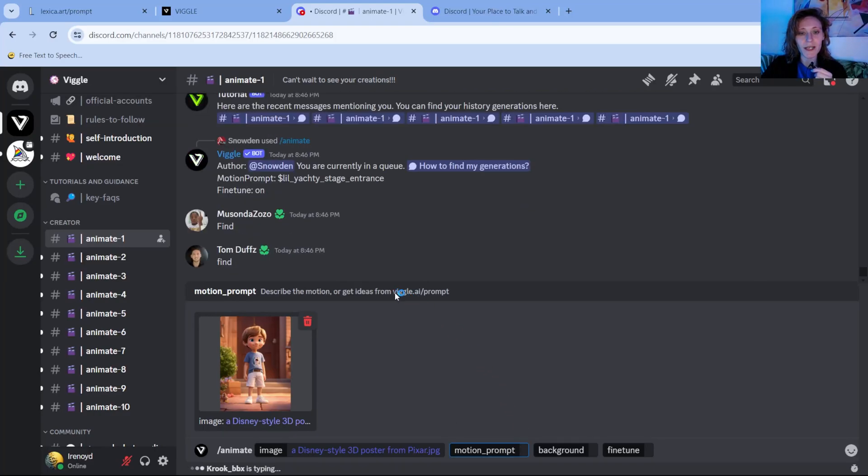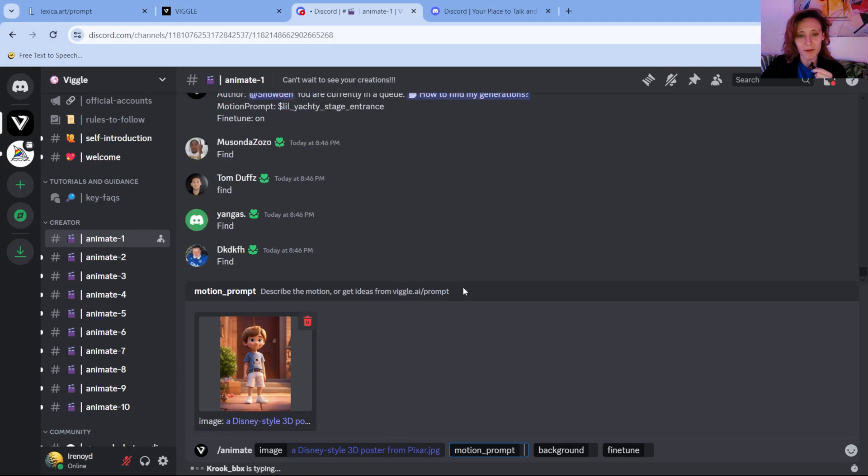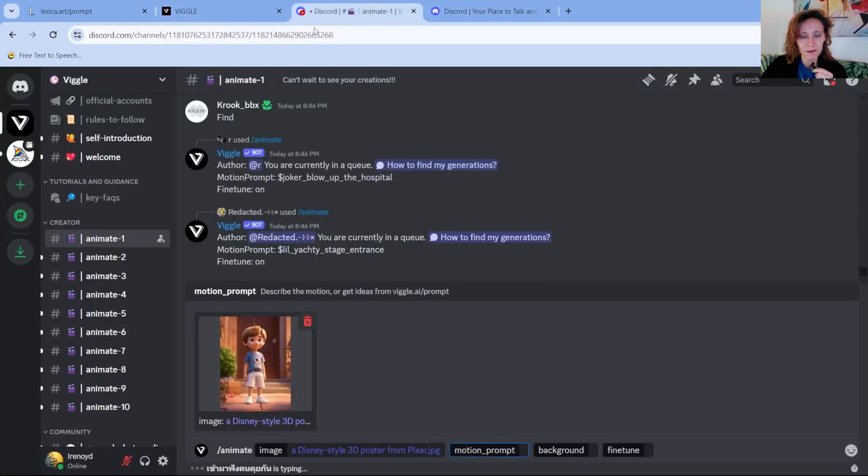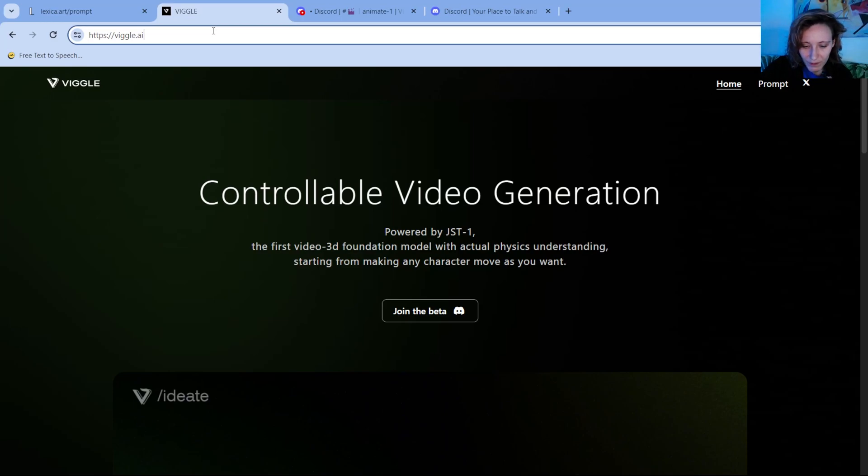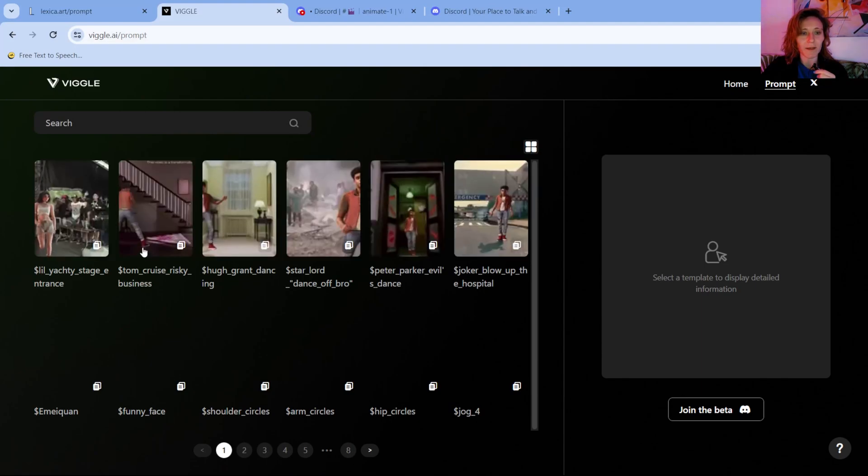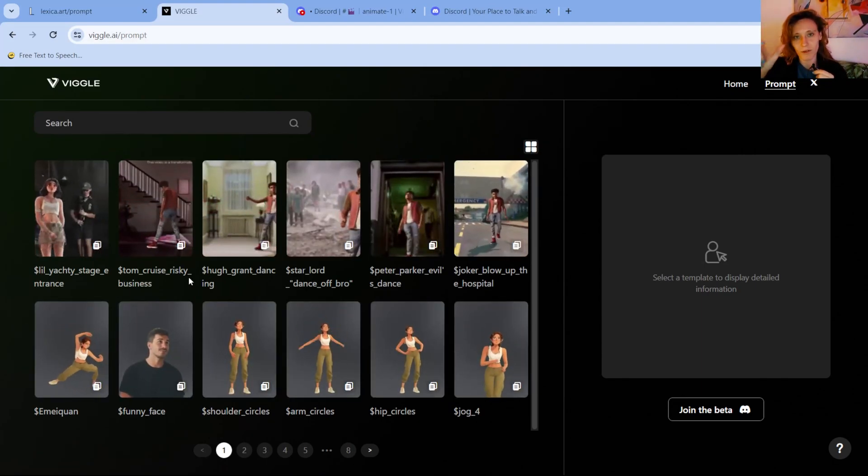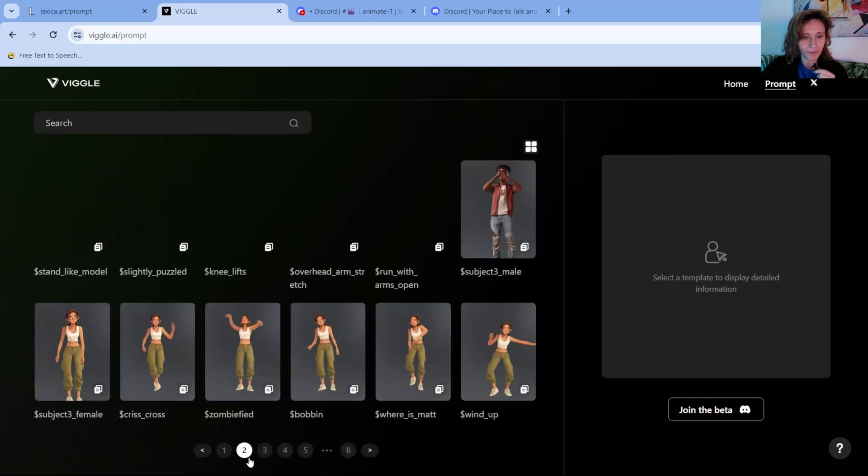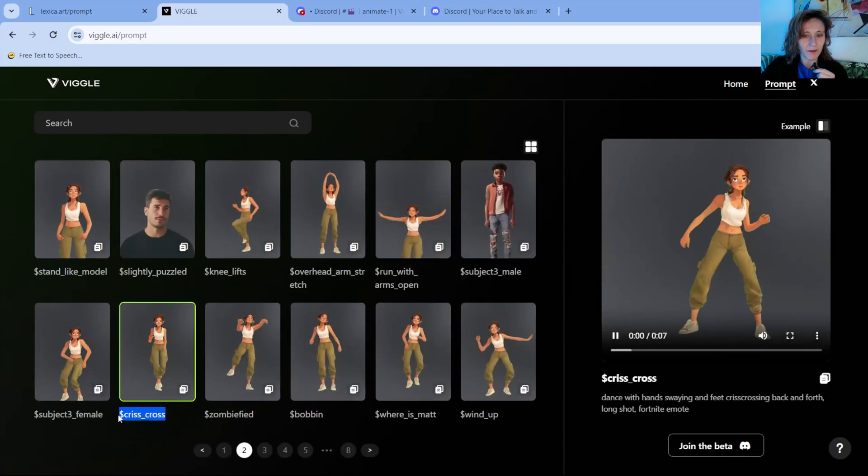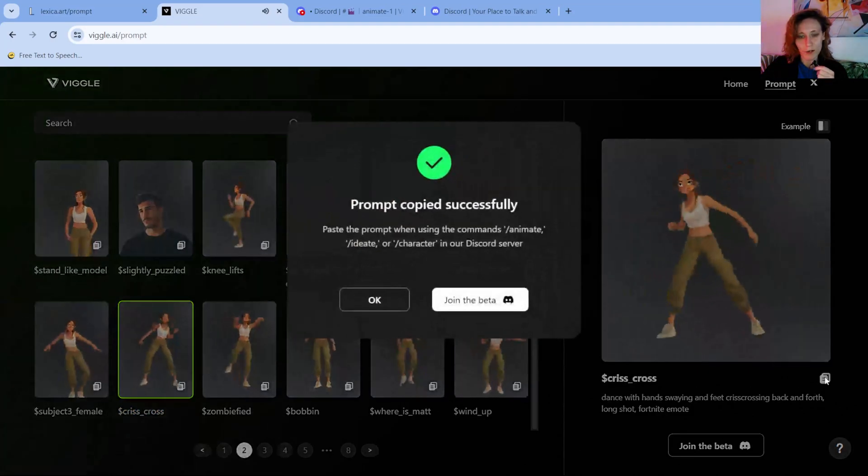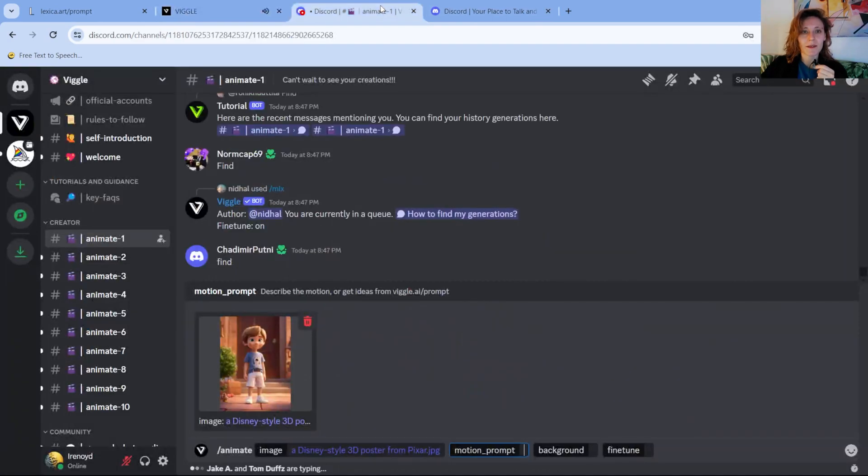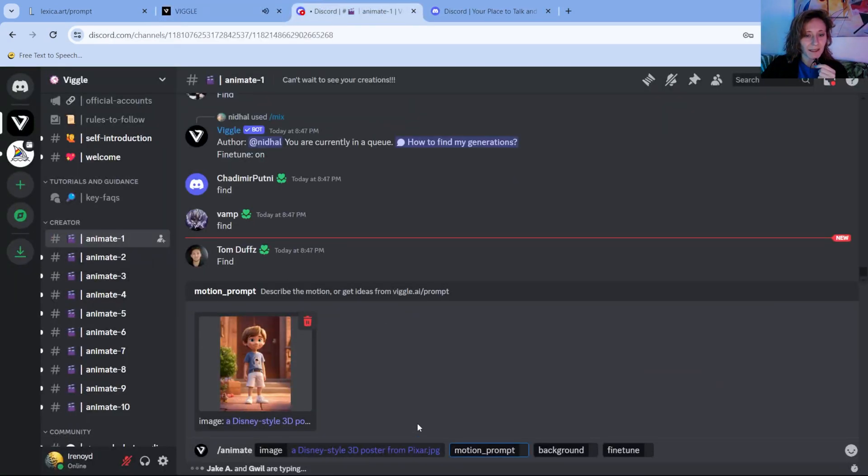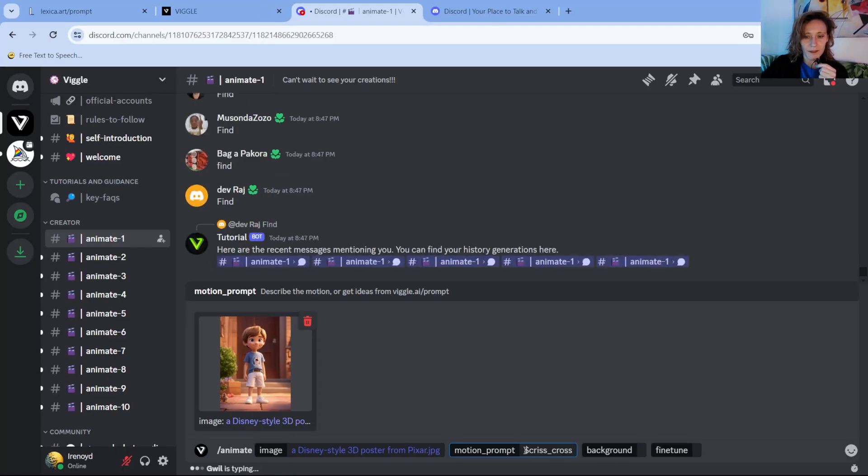Now you can actually explore the prompt from this website. So you go on viggle.ai/prompts and here you have a list of all the possible keywords for the motion prompt. You can select one you like. For example, this one, crisscross. You can copy it and then paste it.